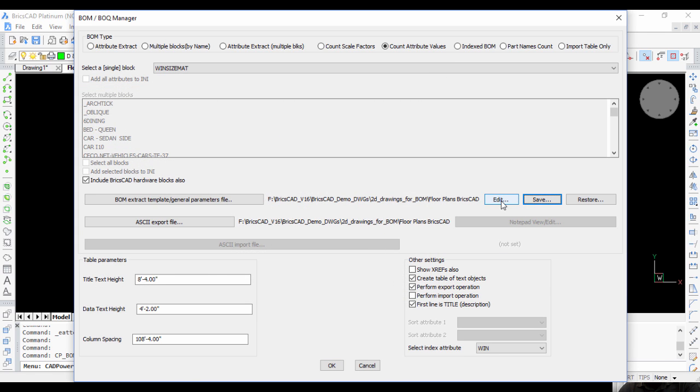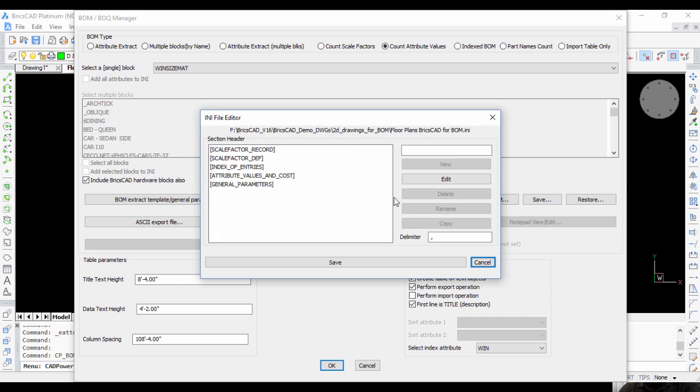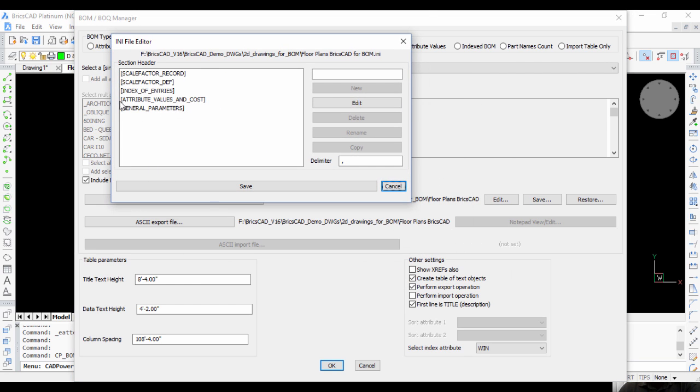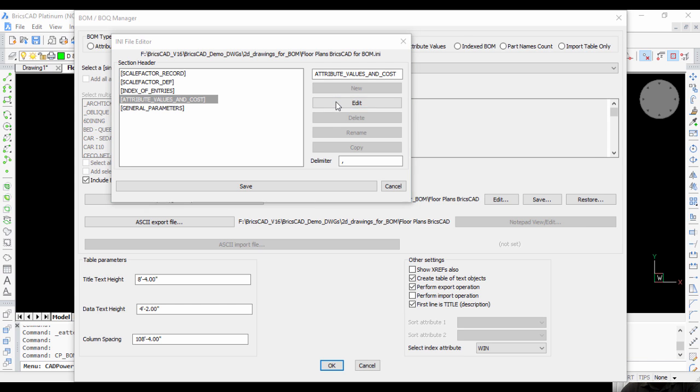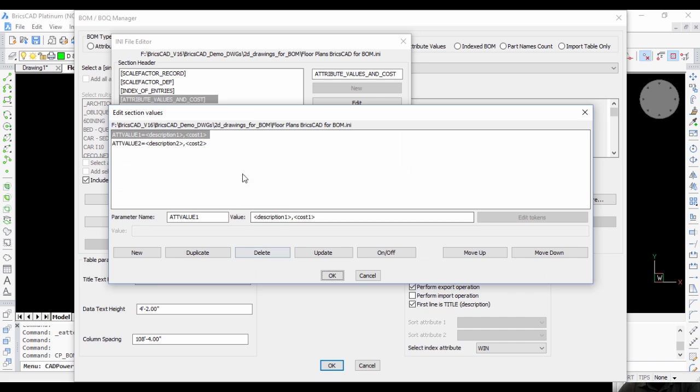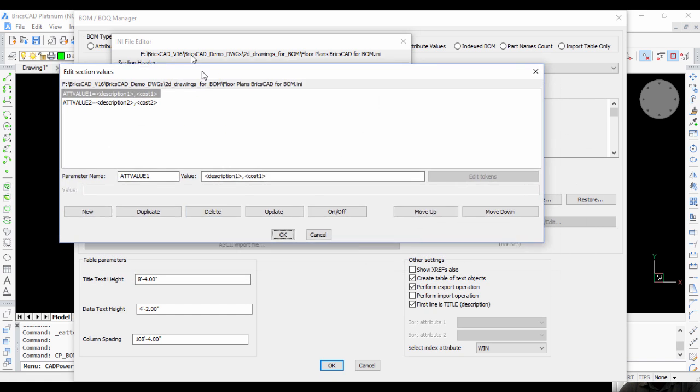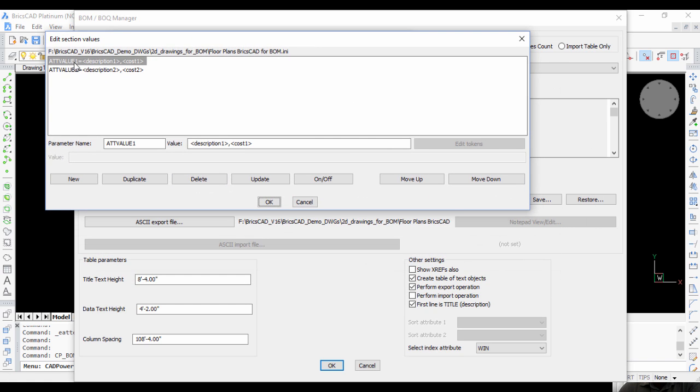Once it's saved, you can go to Edit because now I'm going to edit and add the attribute values. I choose this option here, Attribute Values and Cost, and go to Edit. Right now it's empty, nothing has been set.